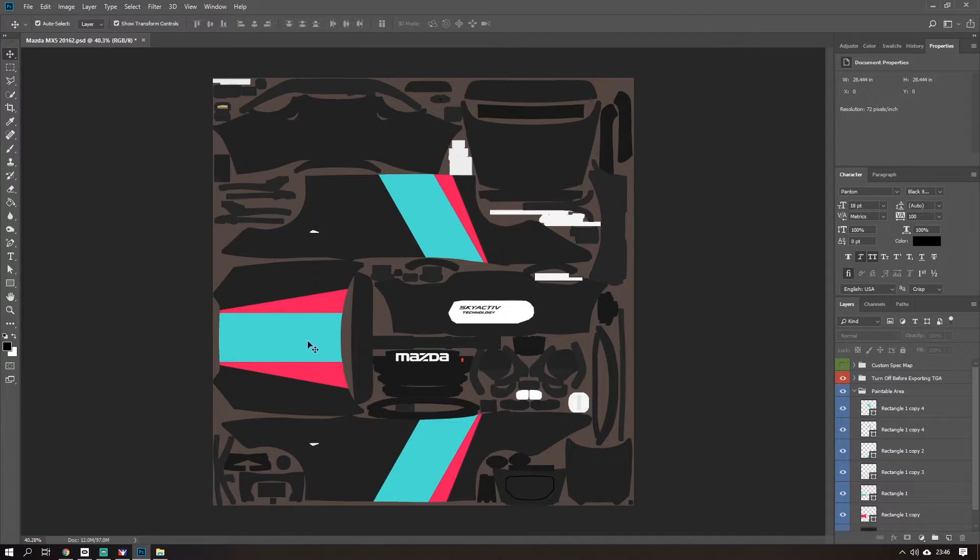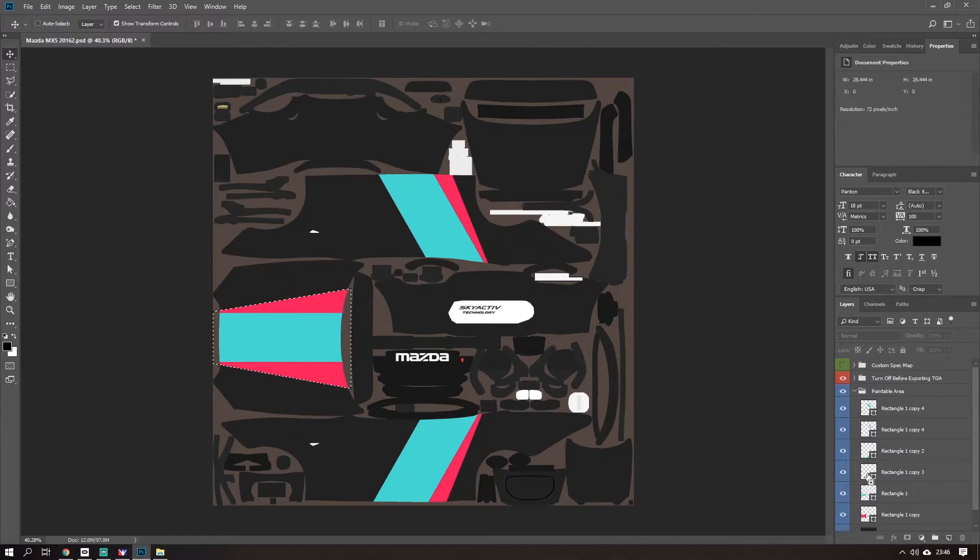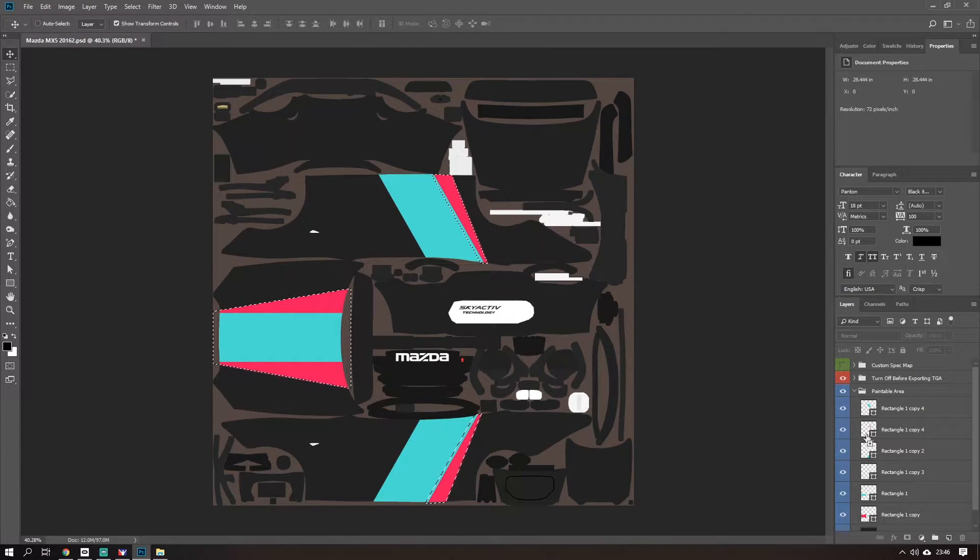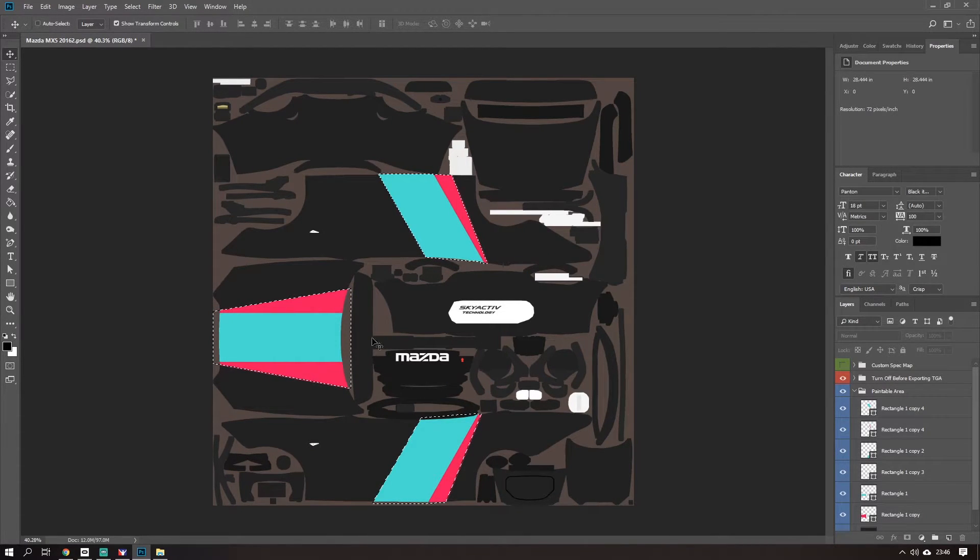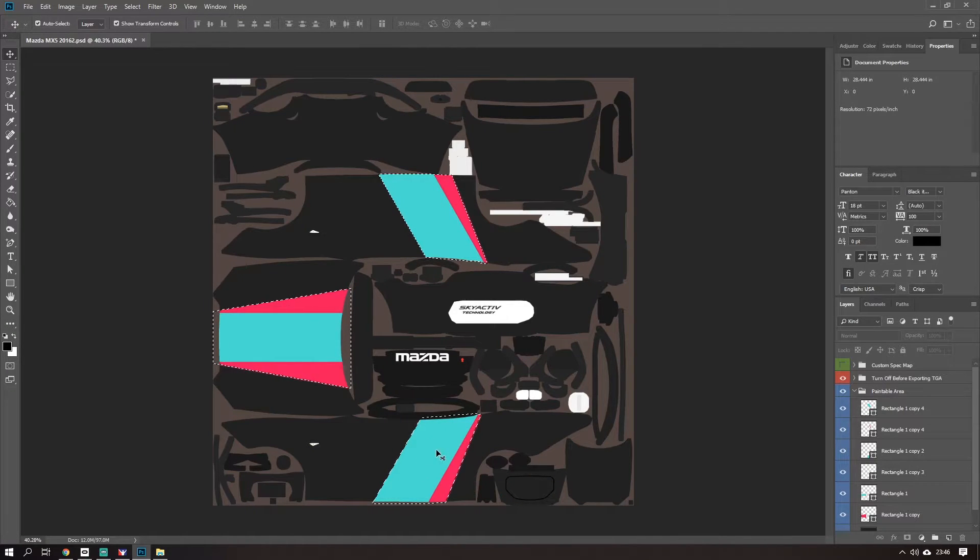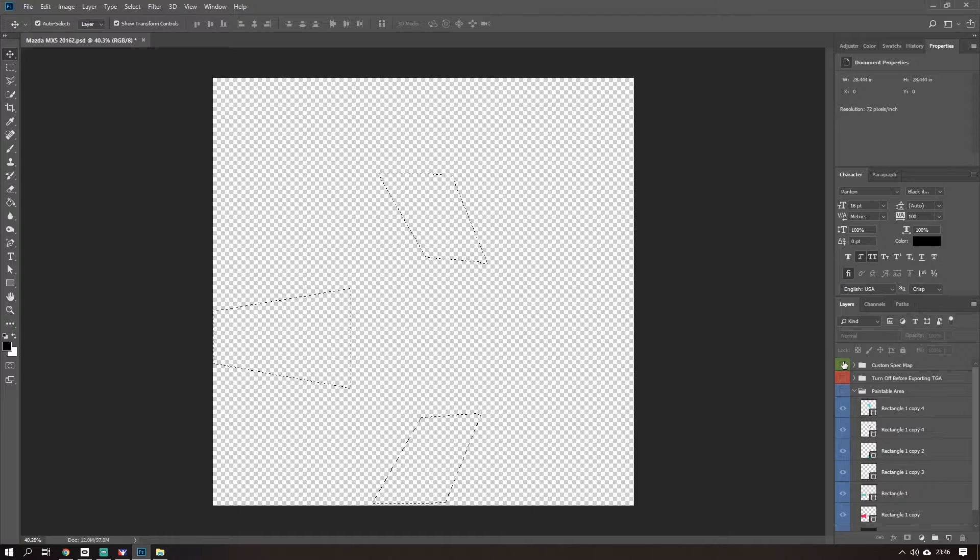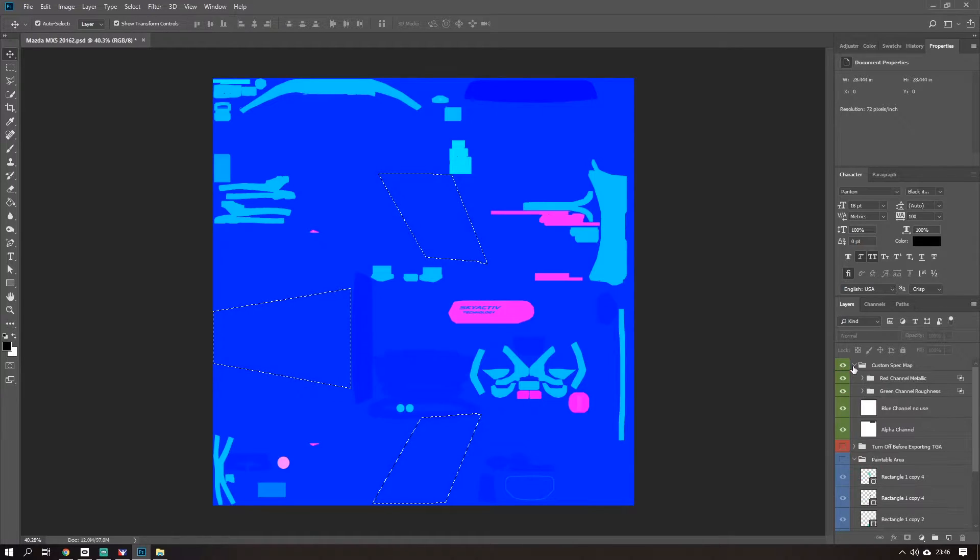First thing you do is make a selection of all the bits of the car you want to be glossy or metallic. So Ctrl+Shift, make a selection of all the pieces of the car you want to be glossy. All the parts of my livery here I've got selected.